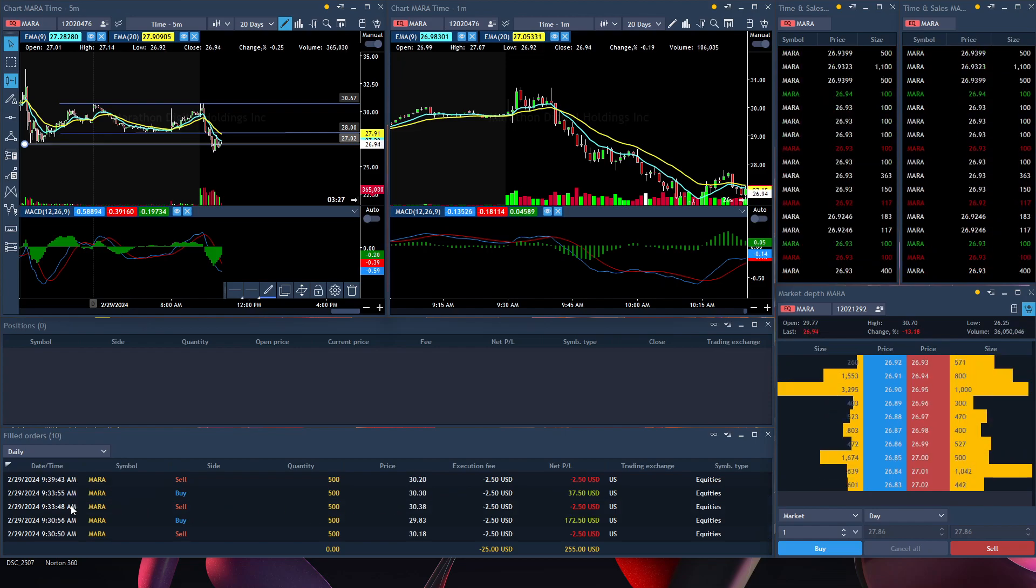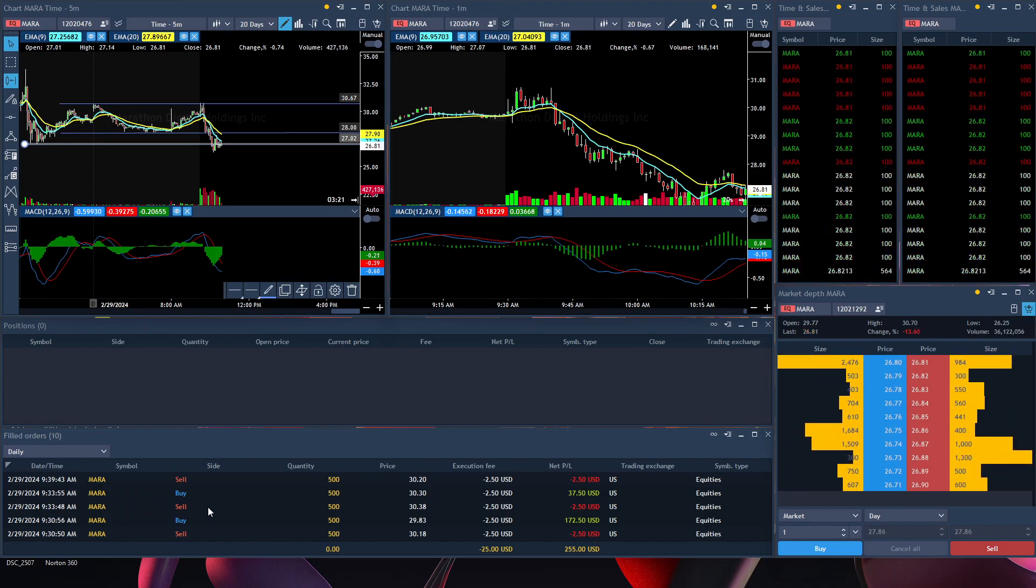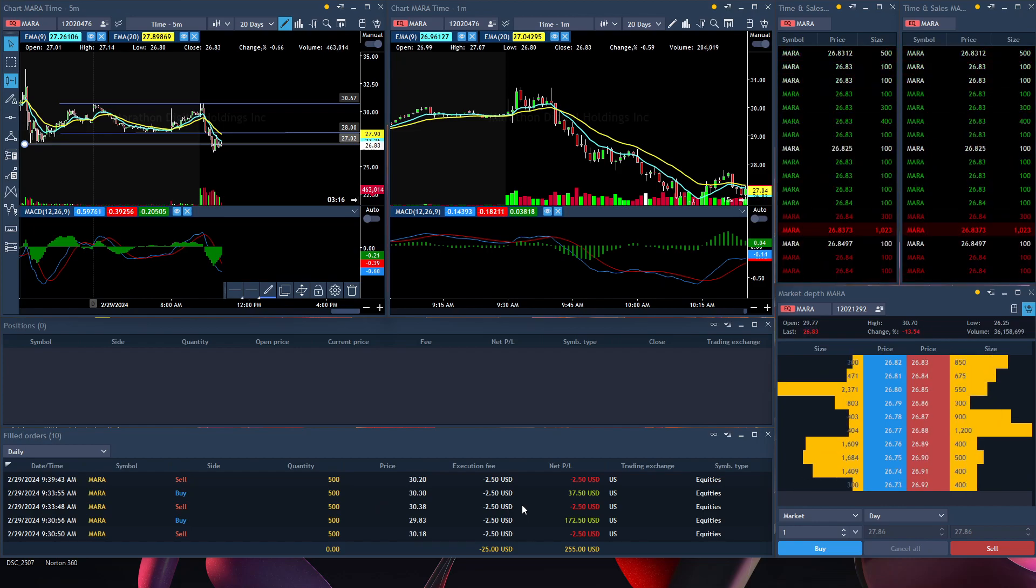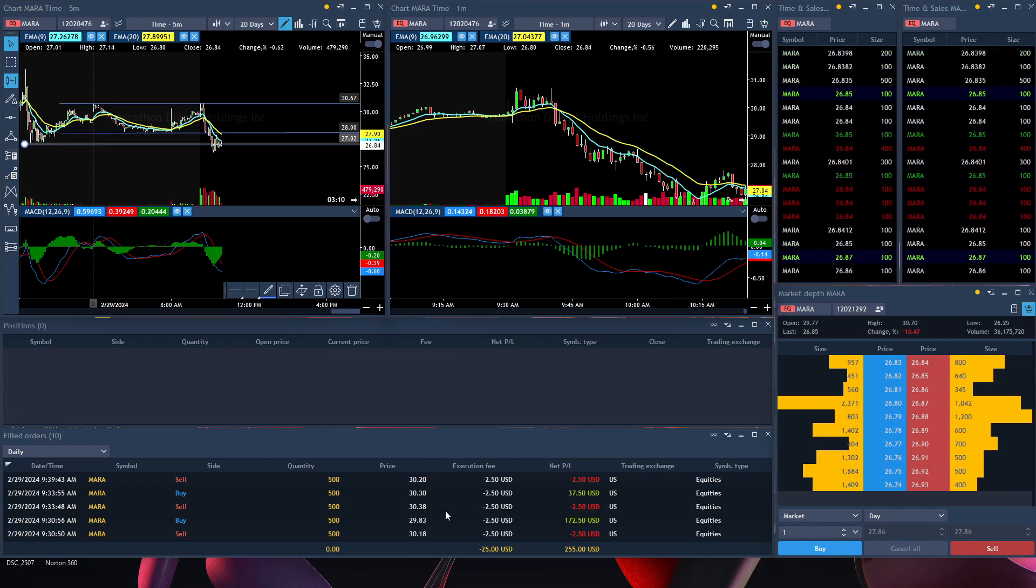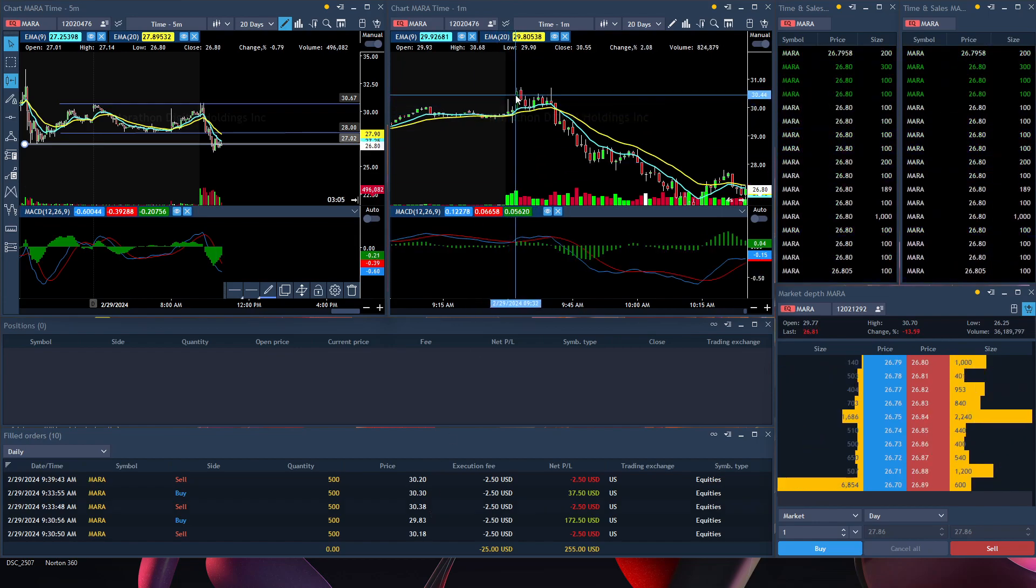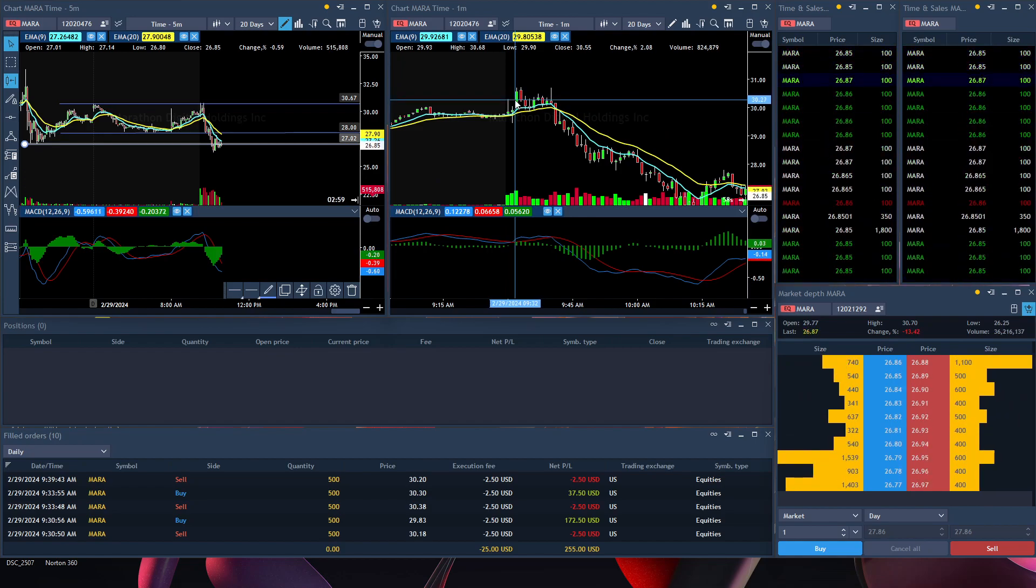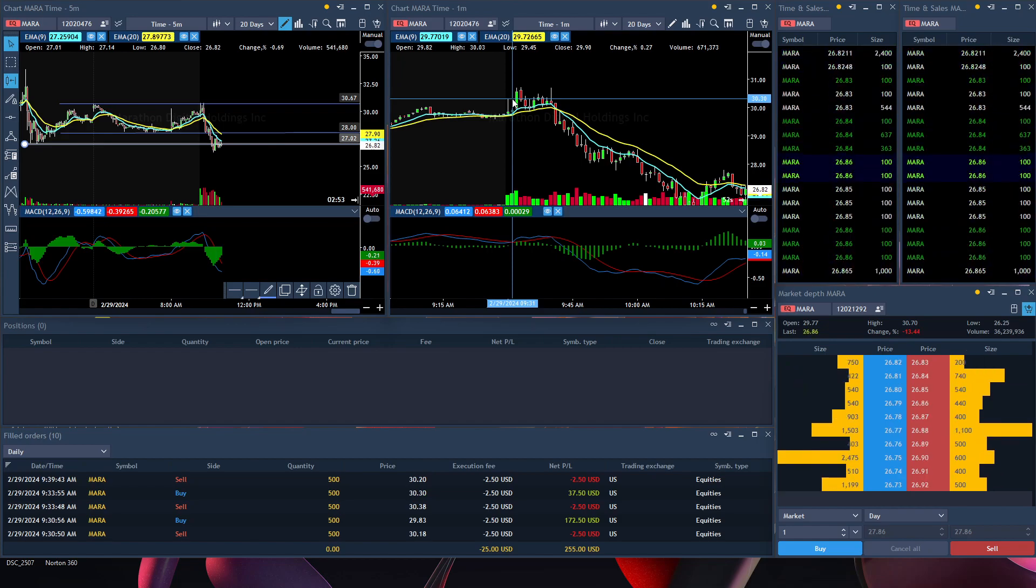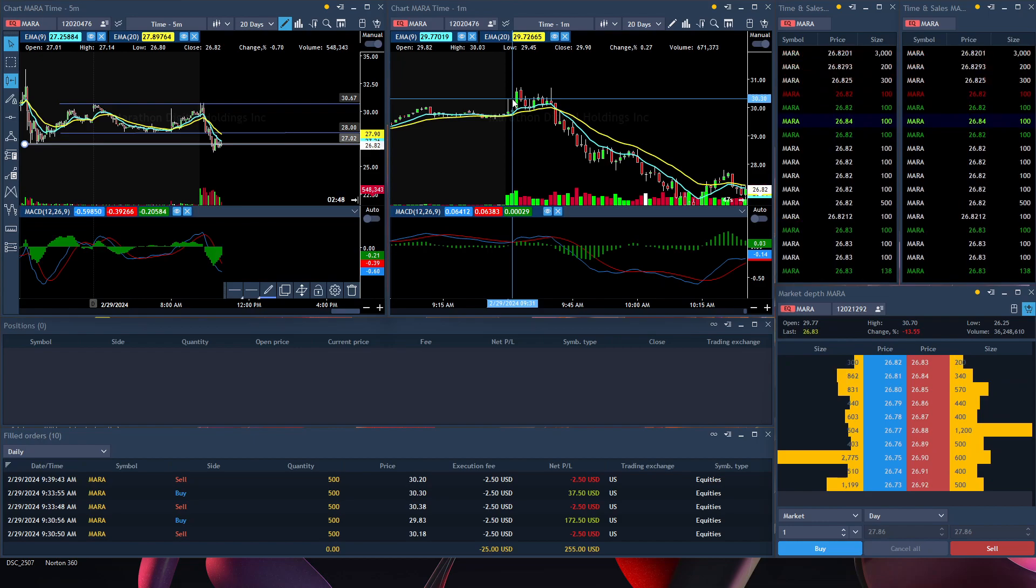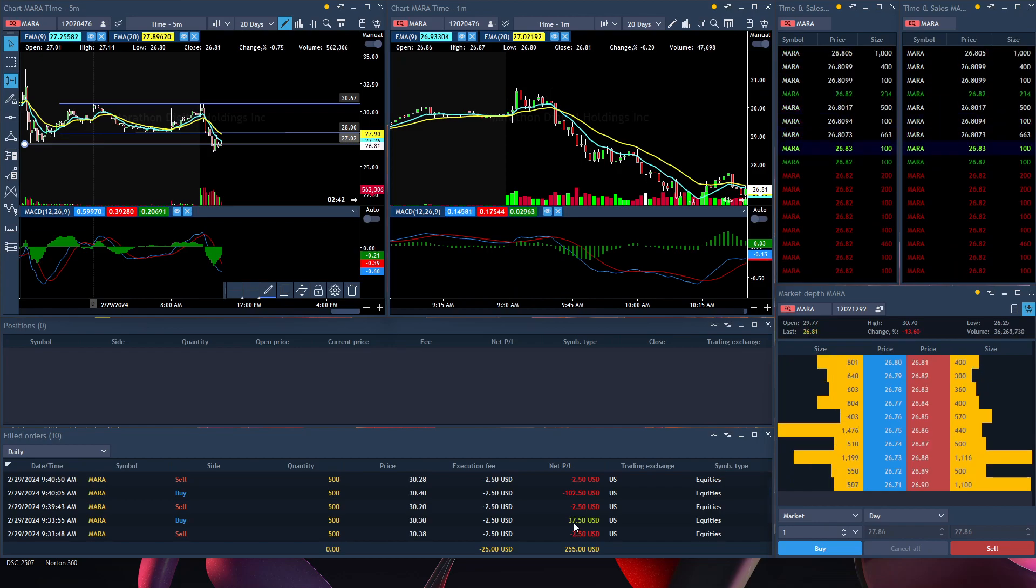The next trade I took was at 9:33, another short position. I took a quick scalp. It was a quick trade because I realized the price wasn't going in the direction I wanted, it was stalling out. So I got in at $30.38 right up here and exited at $30.30 down here. That was a quick scalp trade, about $0.08. I got a profit of $37.50.